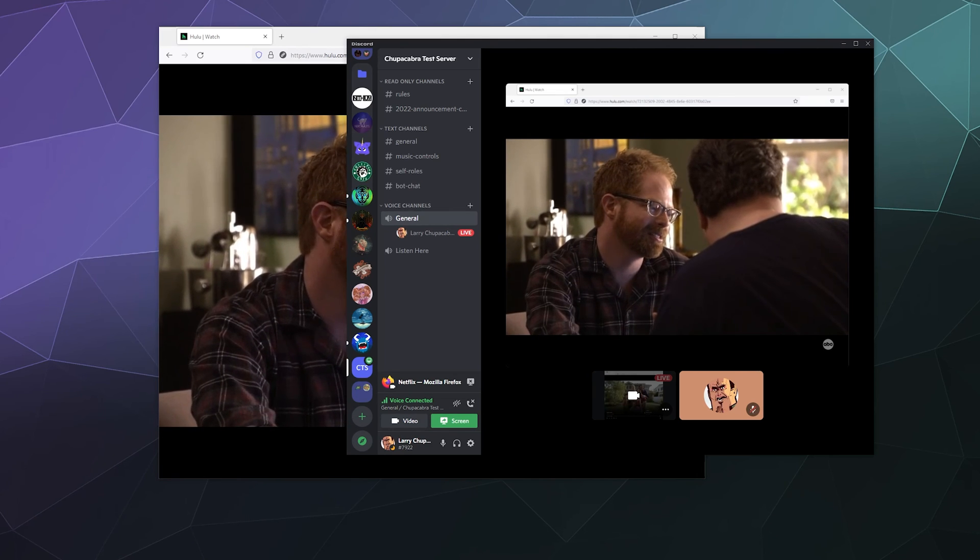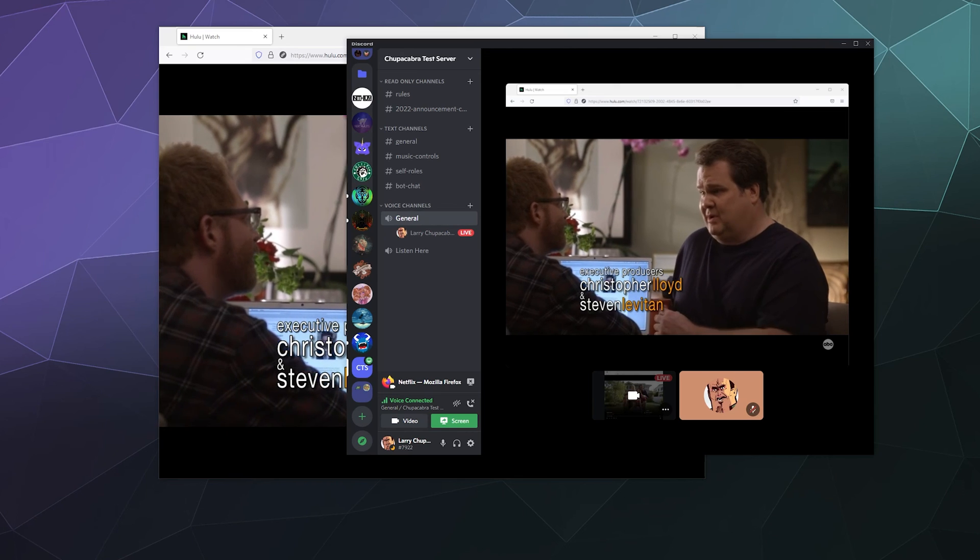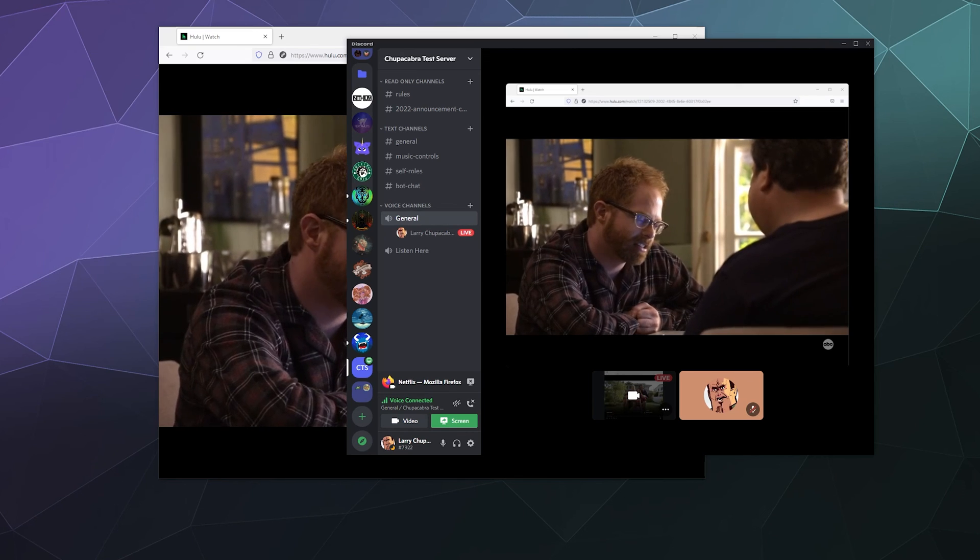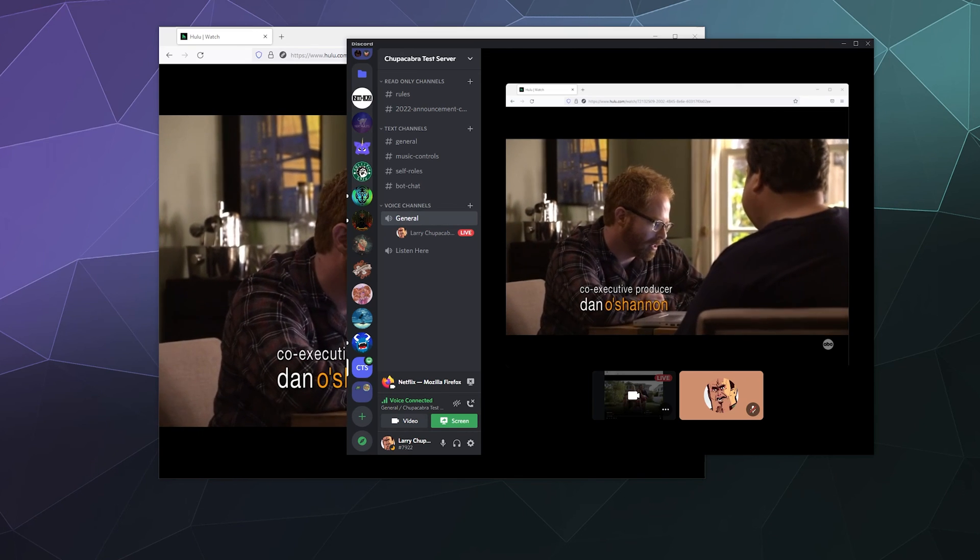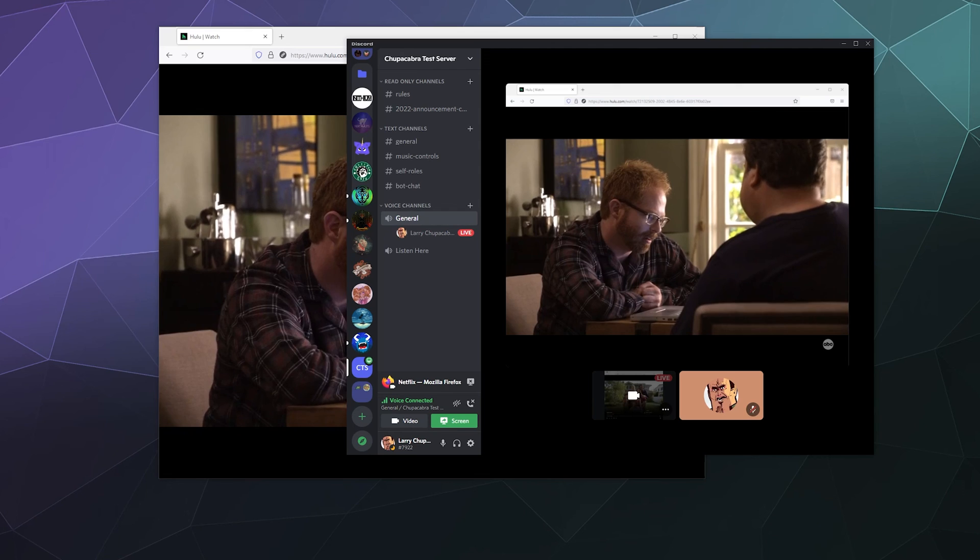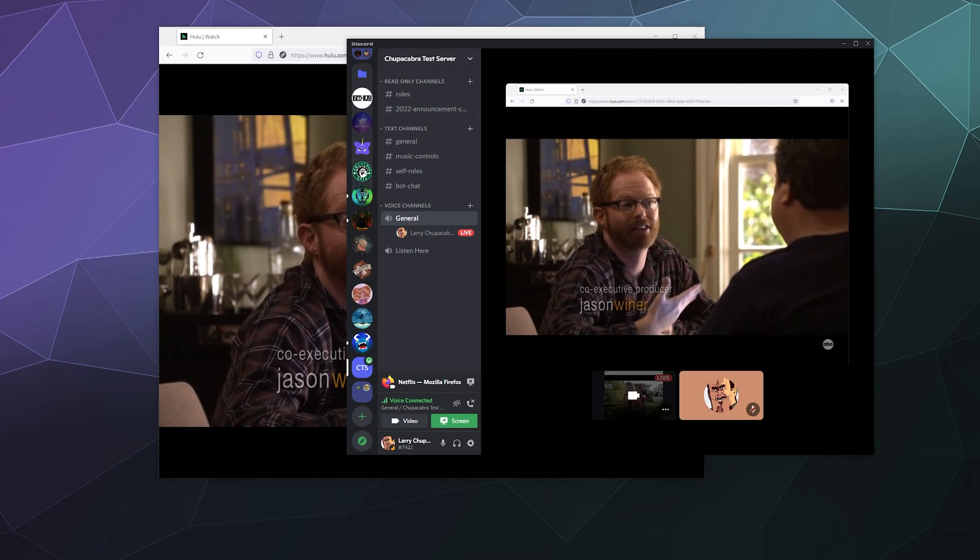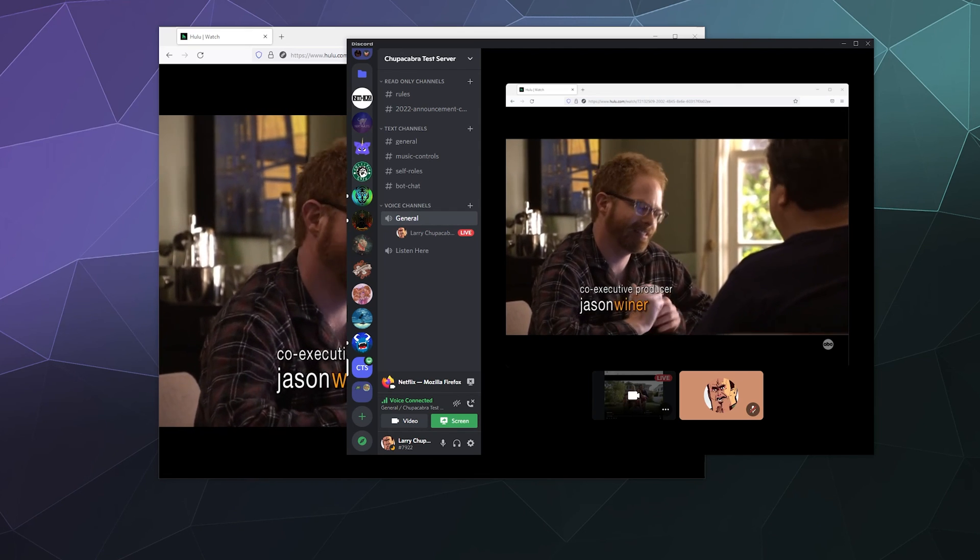So that's it for this one, ladies and gentlemen. This is how you can host a watch party with your friends watching Hulu over Discord. I hope you found this helpful. Don't forget to like and subscribe and I'll catch you next time.